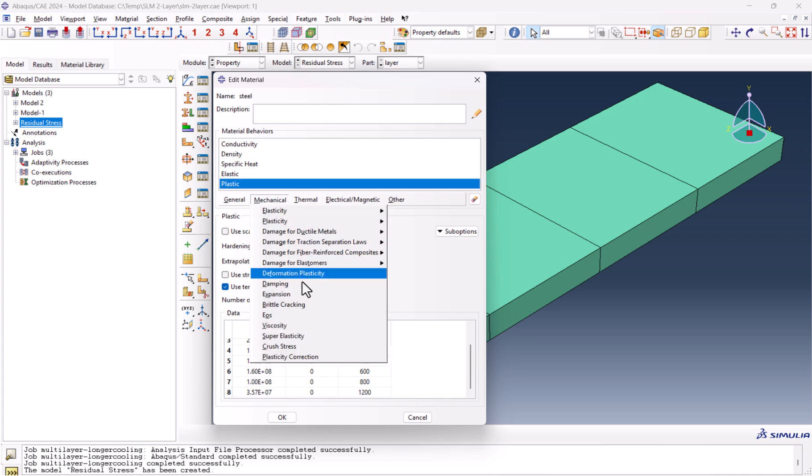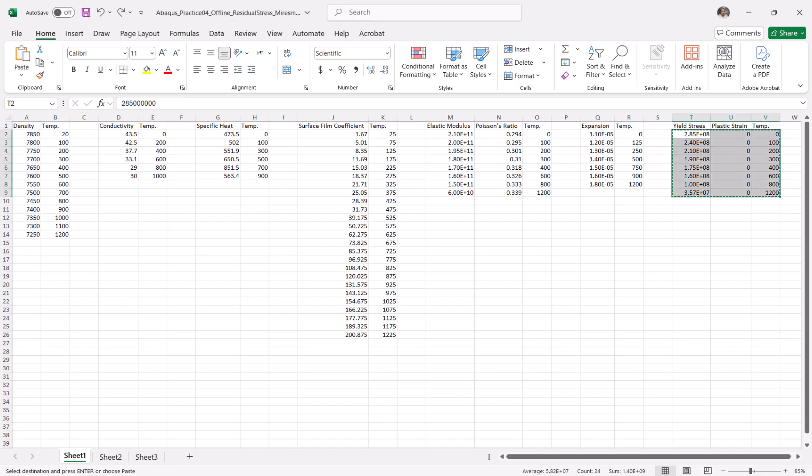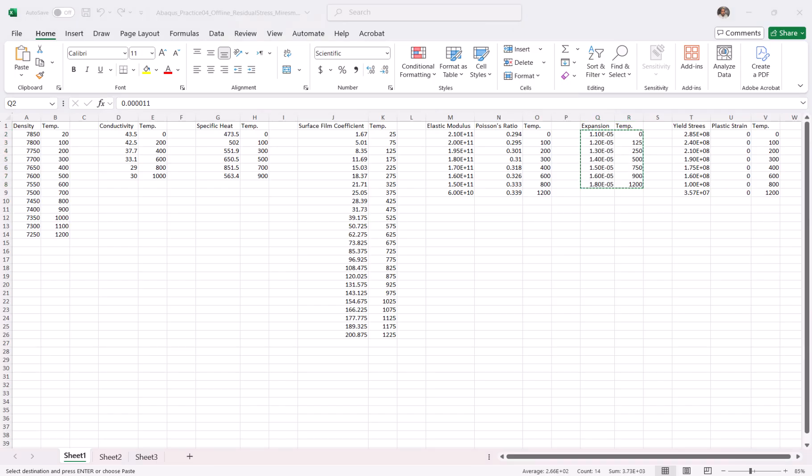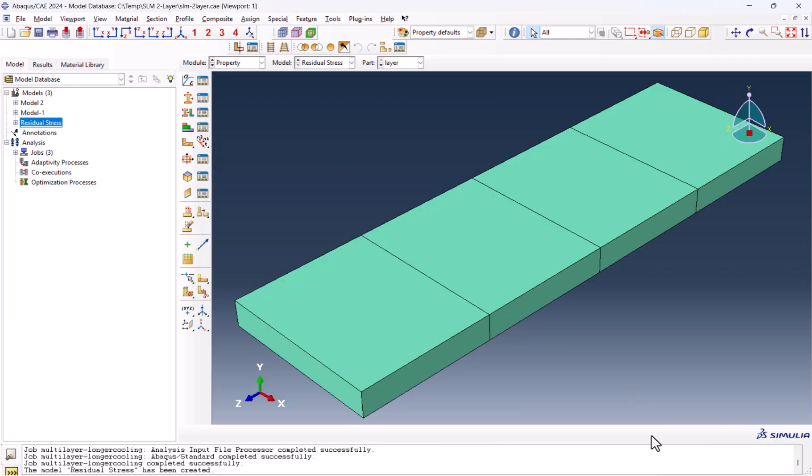And mechanical expansion. Temperature-dependent data. The expansion is right over here. OK, now we are finished with the materials properties.